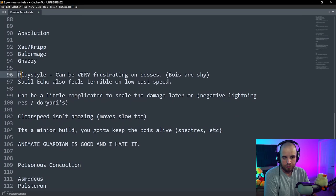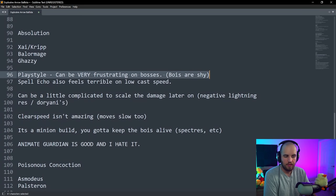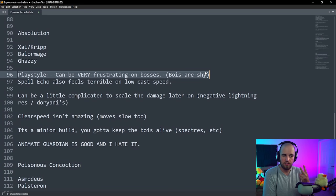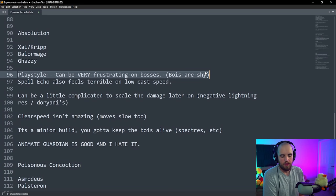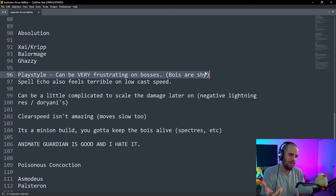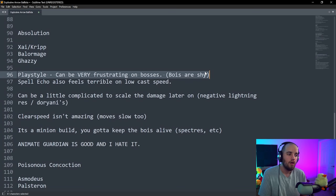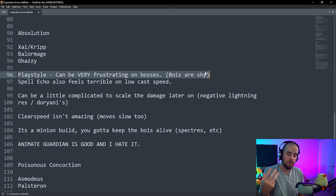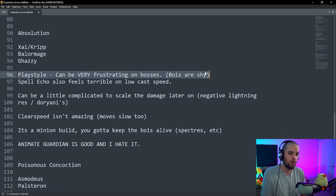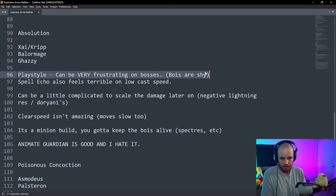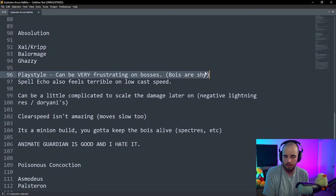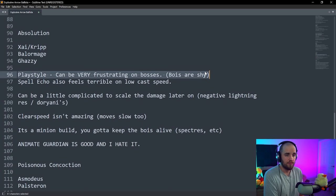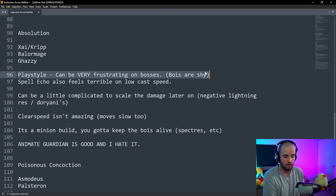Now the downside to Absolution is that the playstyle can be extremely frustrating on bosses sometimes. The way that this ability works is that you will apply a debuff to enemies, and then if they die, they will spawn the sentinels of absolution. Alternatively, on rare and unique mobs, you have a 25% chance upon hitting them to spawn a sentinel of absolution. You can miss that 25% chance like 10 times in a row, and you just sit there, and you do no damage.